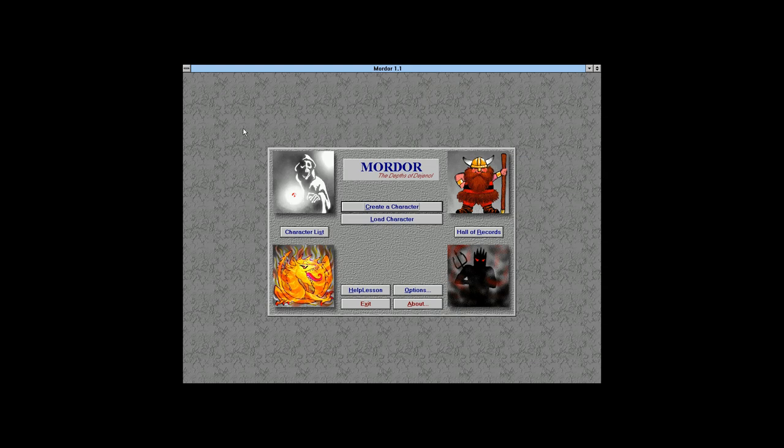Greetings, this is Darvan and welcome to a new let's play for the channel. This is Mordor: Depths of Dijonel. Note this is not set in Lord of the Rings — Mordor is just a random name, it's not a Lord of the Rings game.